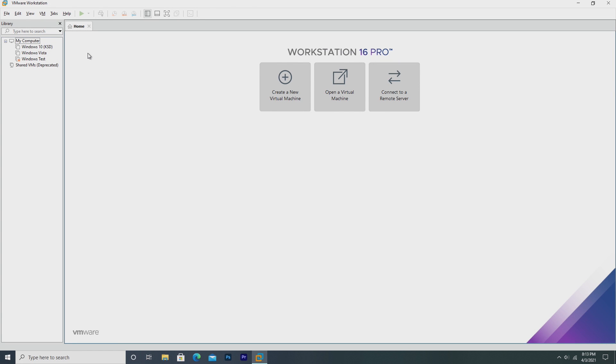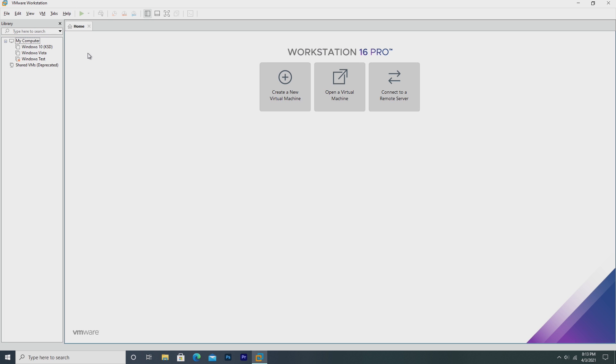Hey guys, it's Bub here, and in this video, we're going to be taking a look at Tiny10, which is a very miniature version of Windows 10 designed and developed by NTDev. Tiny10 is really meant to be run on very low-end hardware, such as things that are 10, 15 years old.